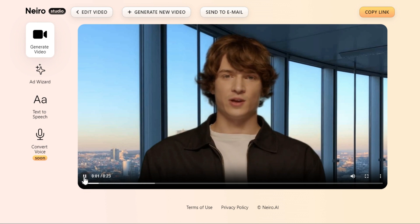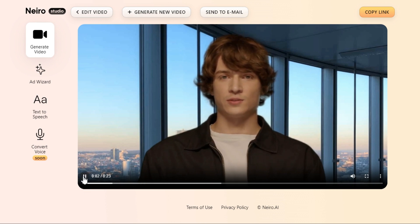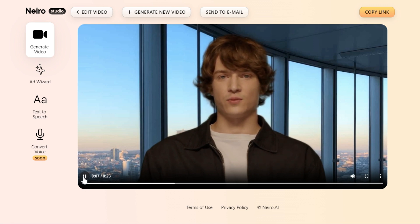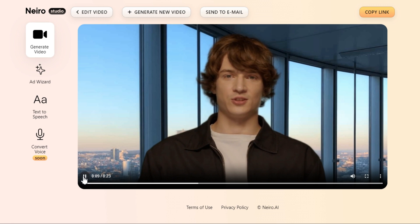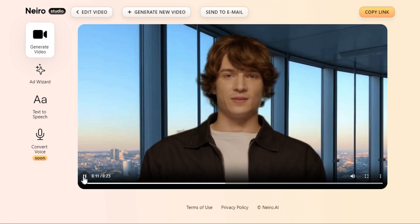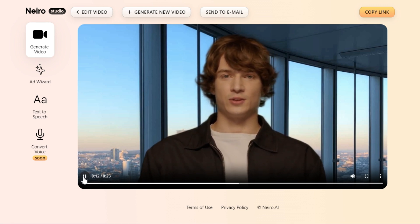Introducing our free AI video generator. Create captivating videos effortlessly — it's a game changer for YouTubers. Generate stunning visuals using AI technology. No special skills required.